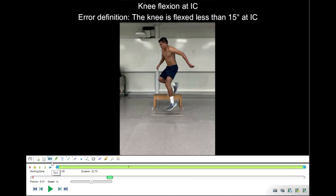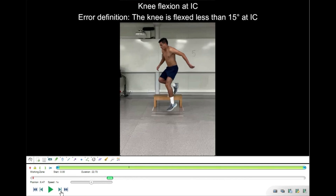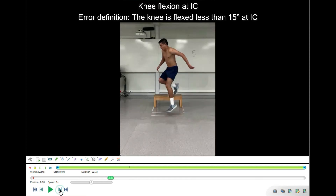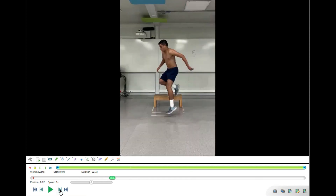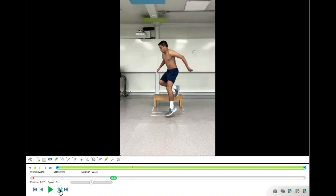The first item is knee flexion at initial contact. First we need to find the initial contact, so we move frame by frame to find the frame when the toes first touch the floor.